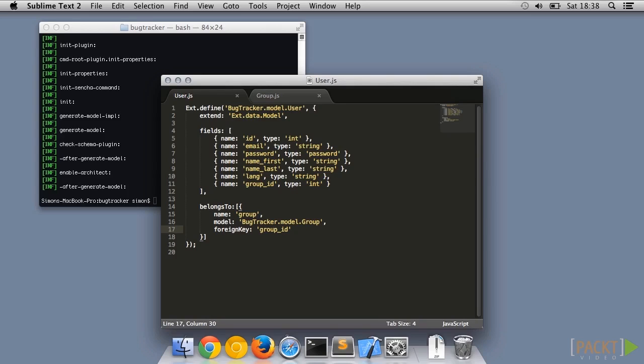For example, user.group will return the correct linked group without us needing to write any further code.